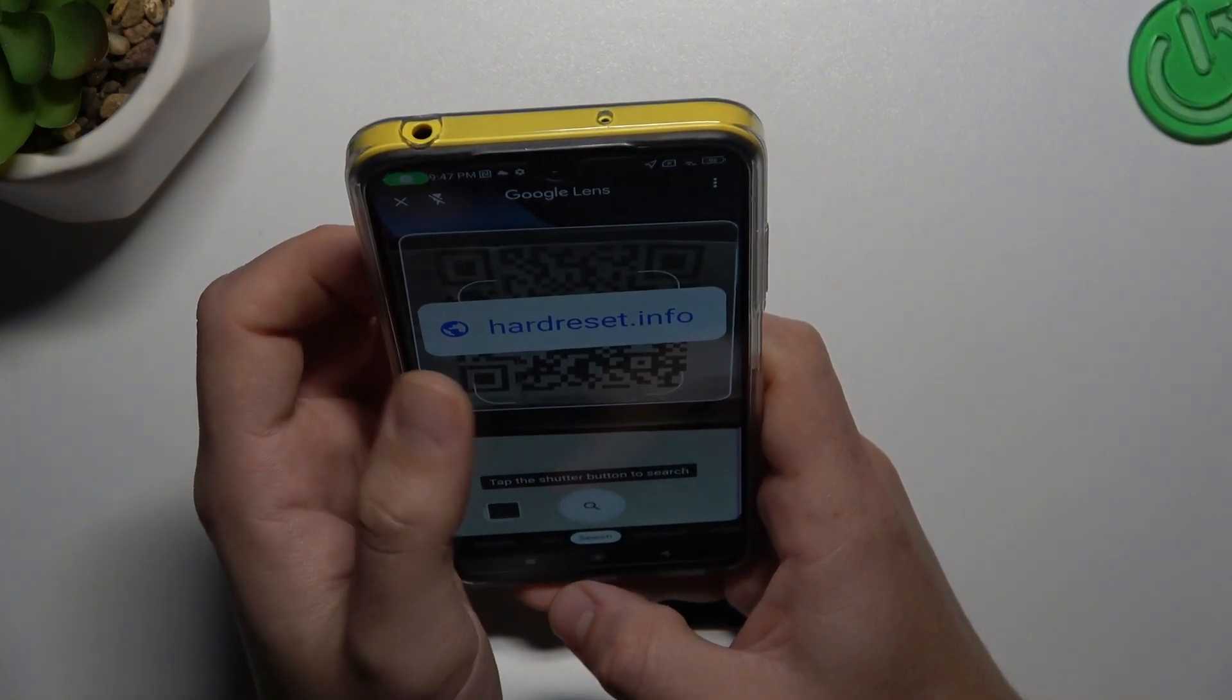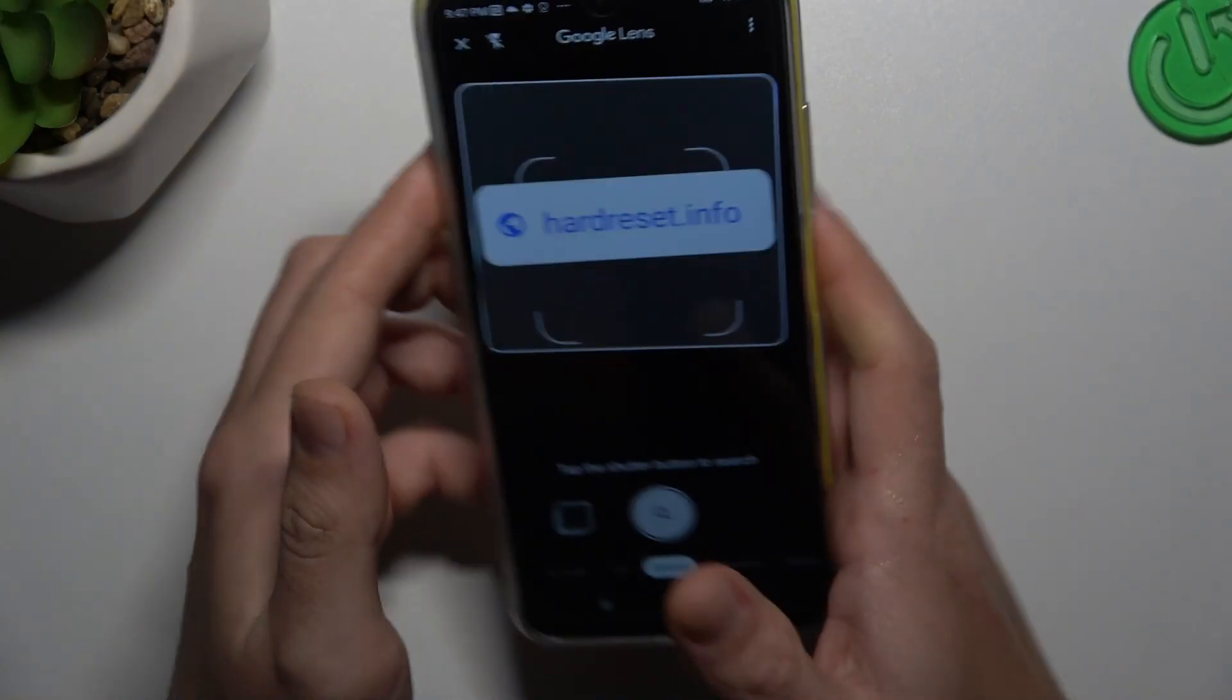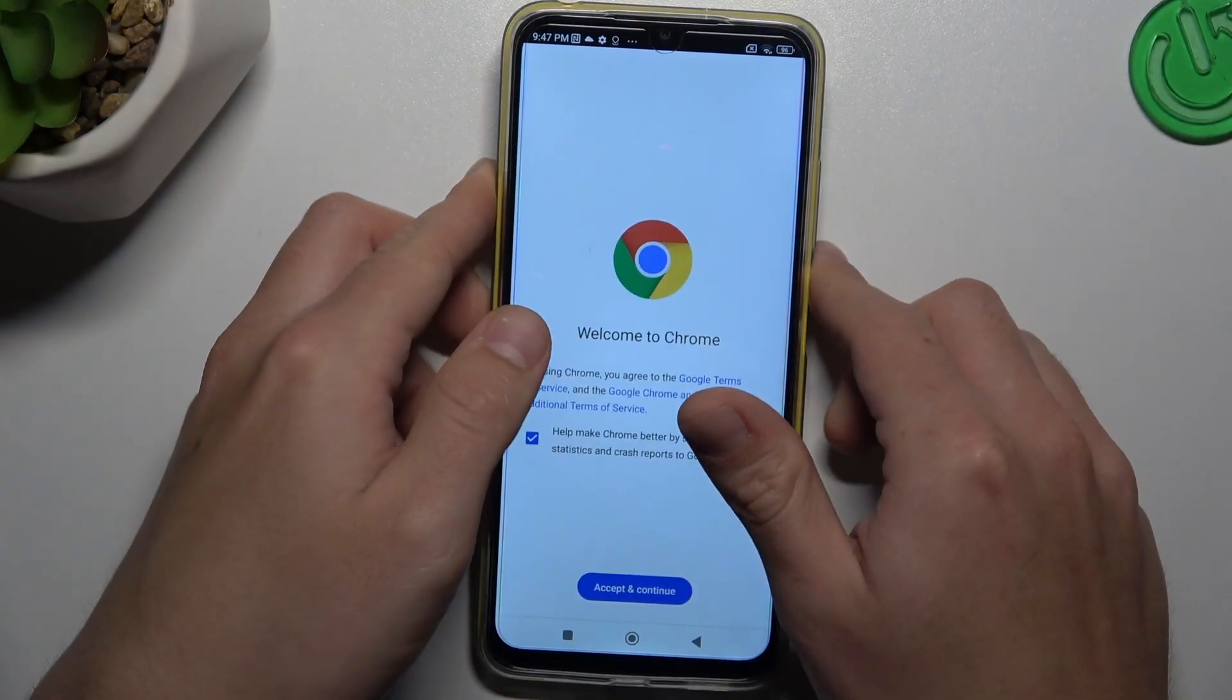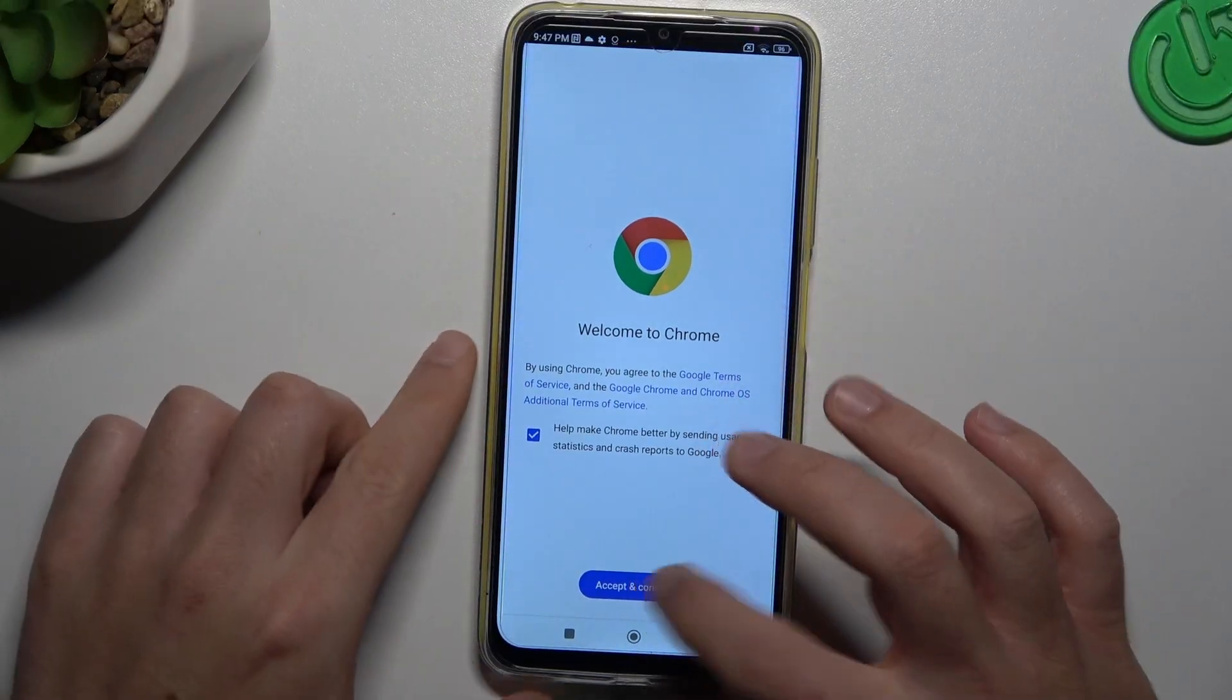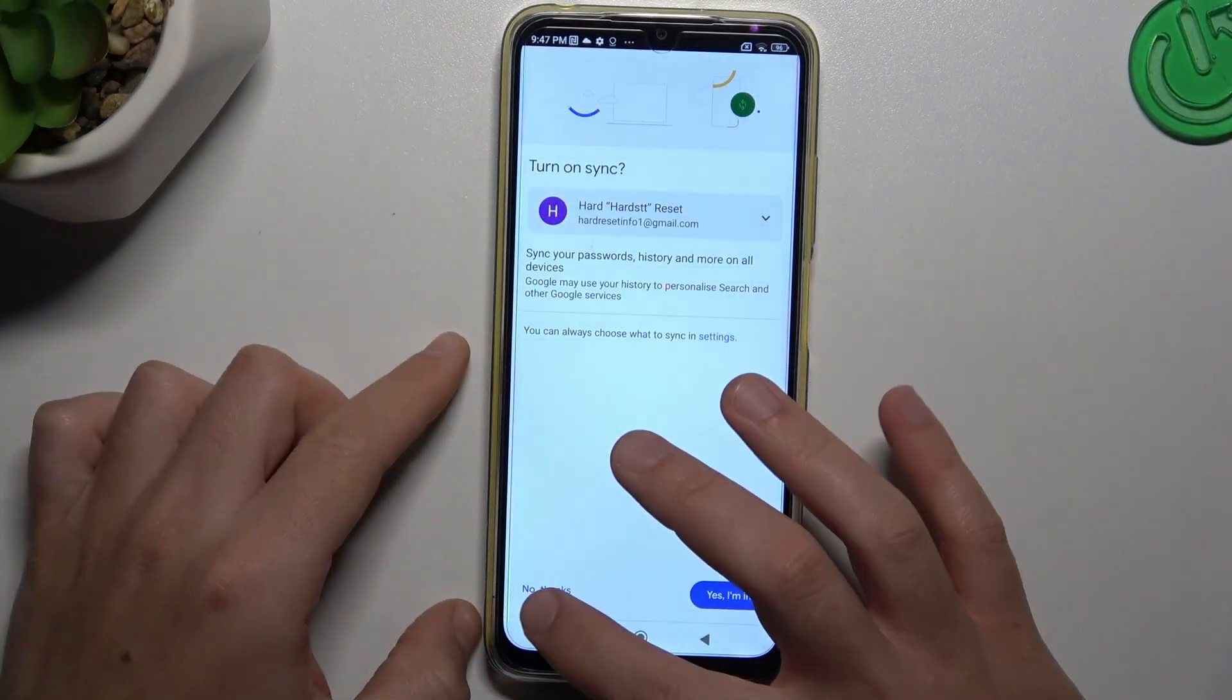As you can see, the address appears automatically. You can tap on it to open the link from the QR code in the web browser.